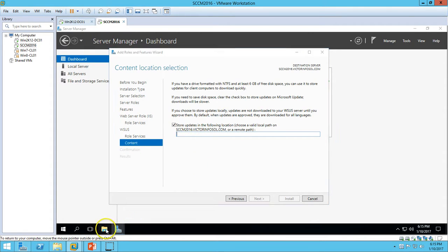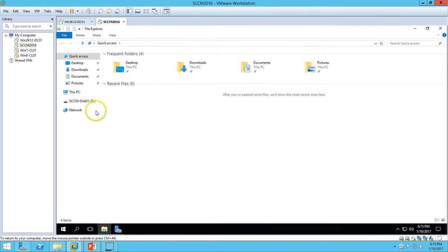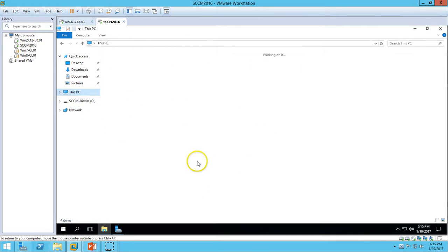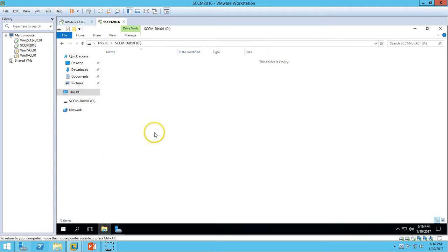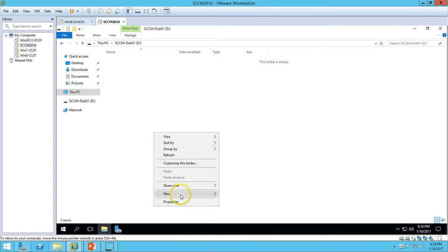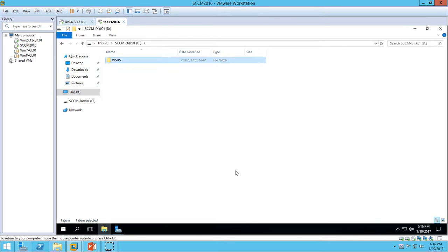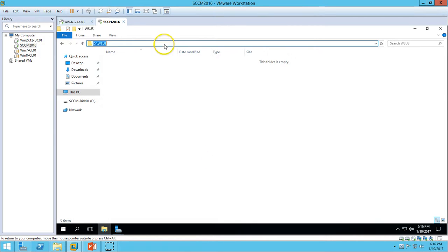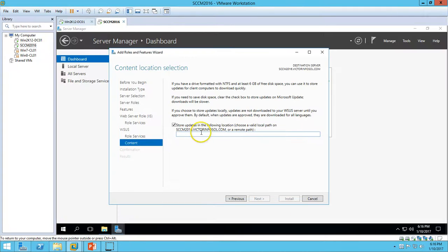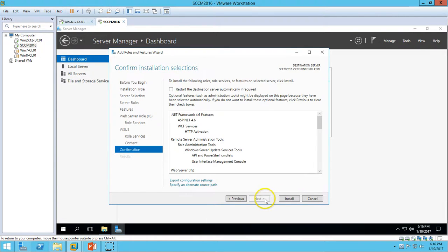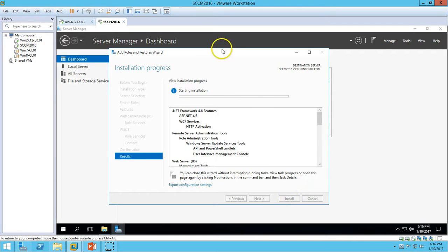It's asking for the store location for the Windows updates which are going to be downloaded using the Windows Update Service. Here I am going to create one folder called WSUS in the D drive. I am going to copy the path for the WSUS folder and paste it here. Click next and everything looks good, click Install.